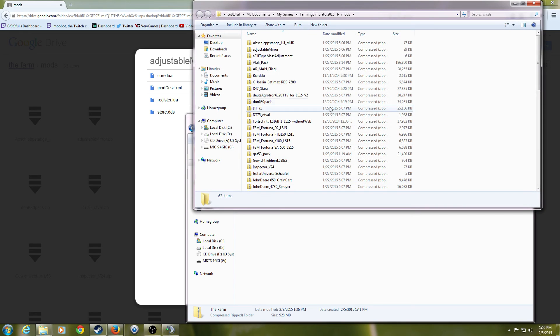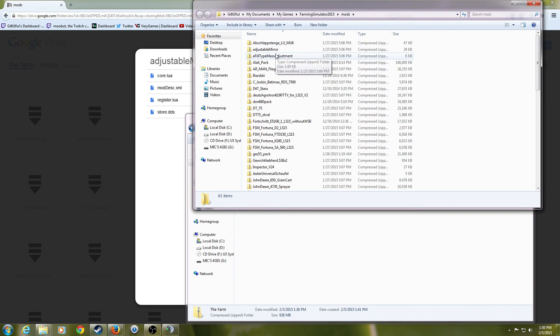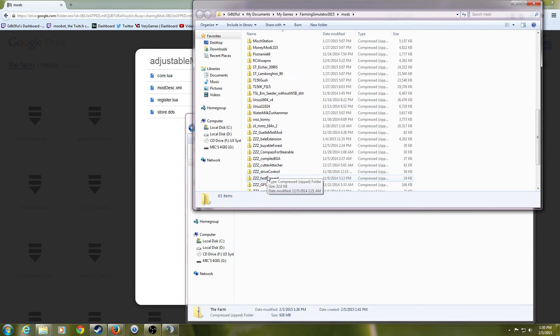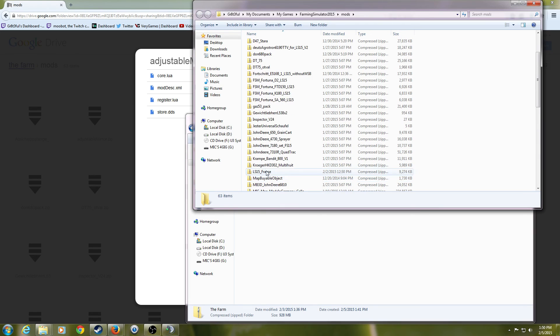And now all the mods are going to be inside of your mod folder. And the game should be playable.